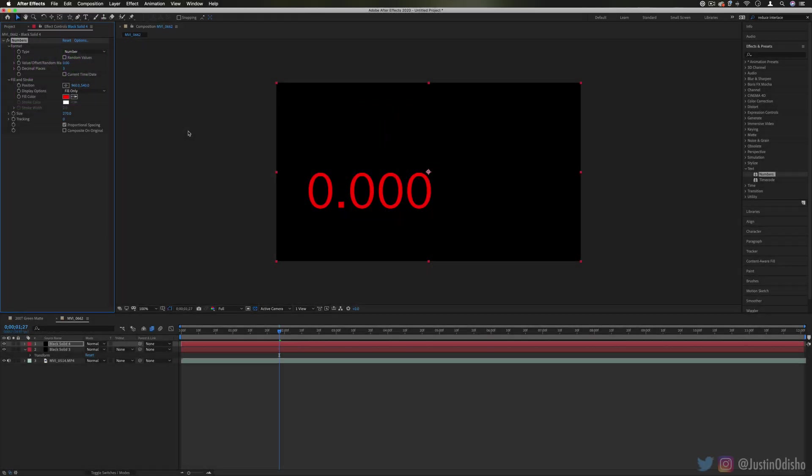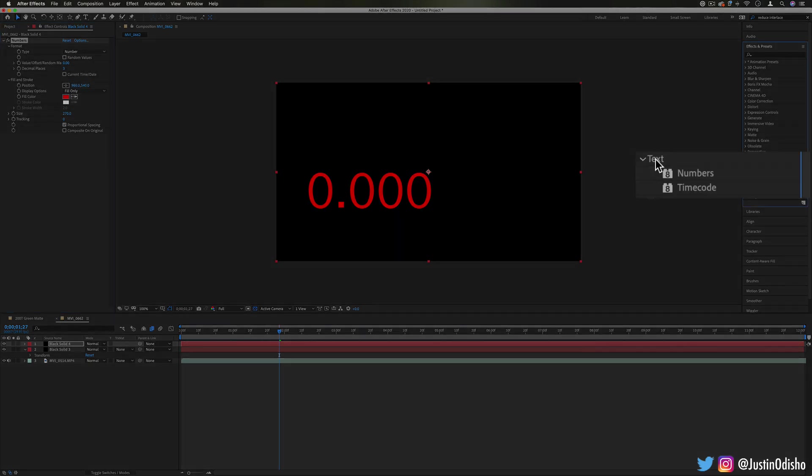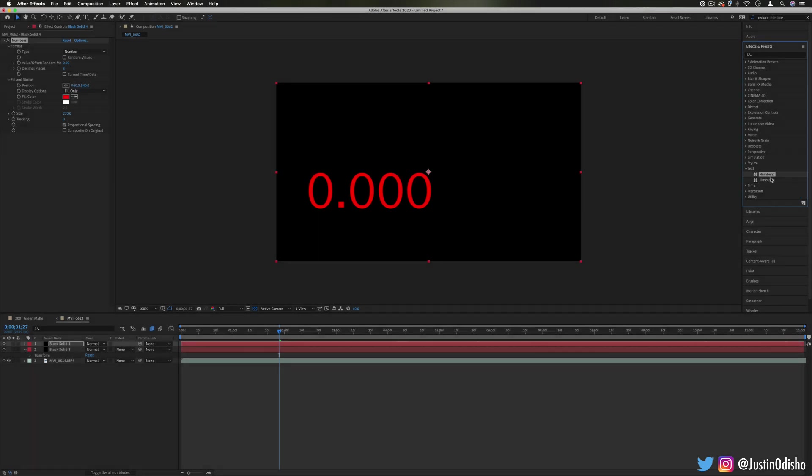Hi everyone, my name is Justin Odisho and in this episode of Every Effect in After Effects Explained, we're going to be taking a look at the text effects folder. This is a very simple one, there's only two things in here but some of them can come in handy.